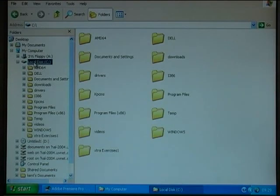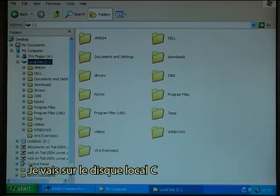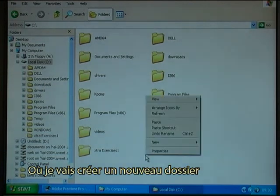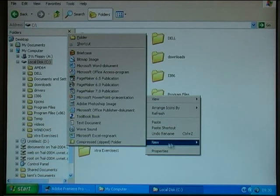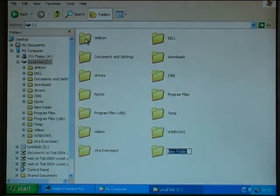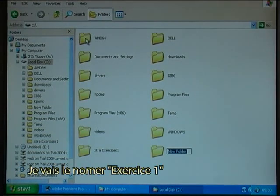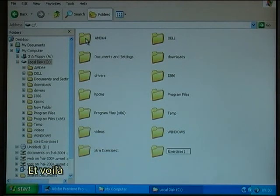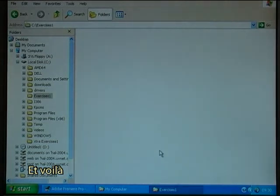I go to the local disk C where I create a new folder. I call the new folder Exercises 1, and there it is.